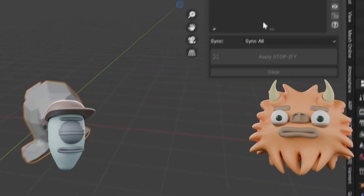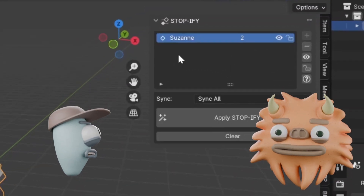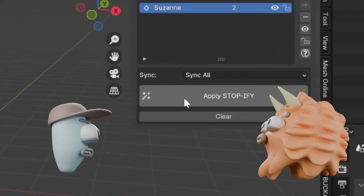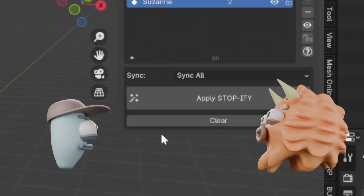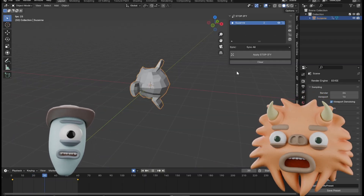Okay, go! Select the object. Click the plus to add it. Click Apply Stopify. Then you're done!